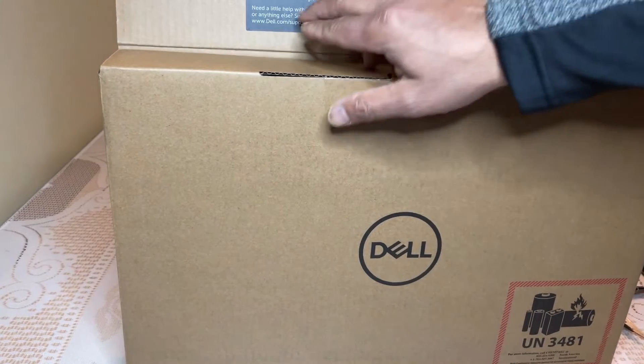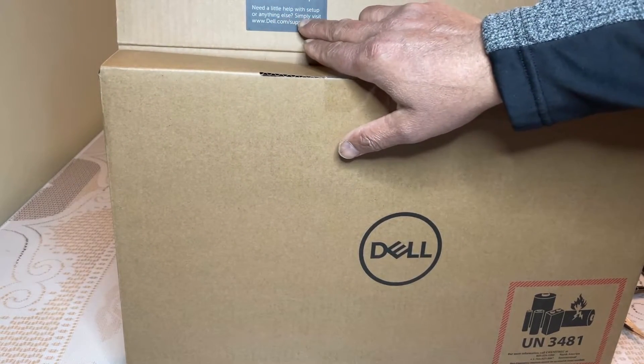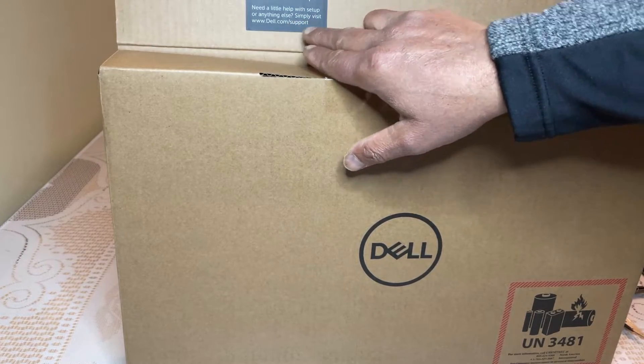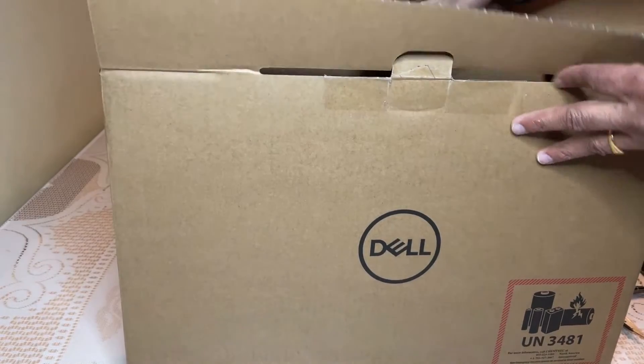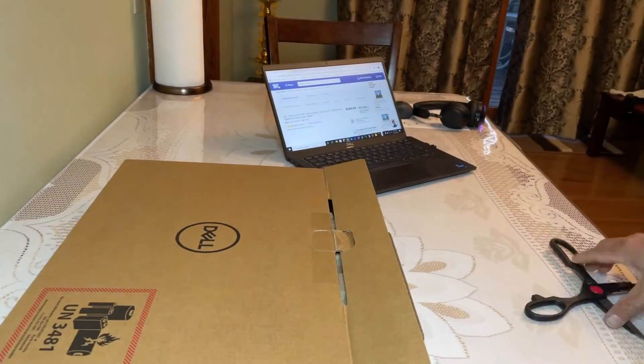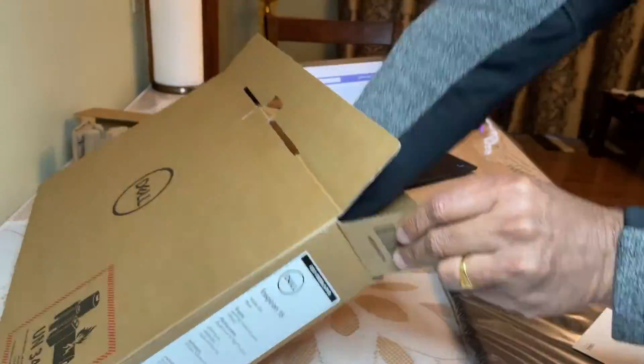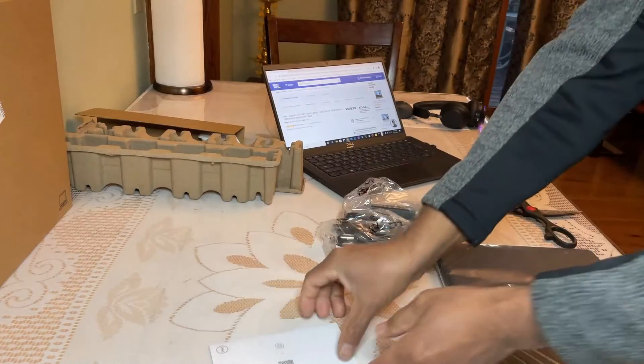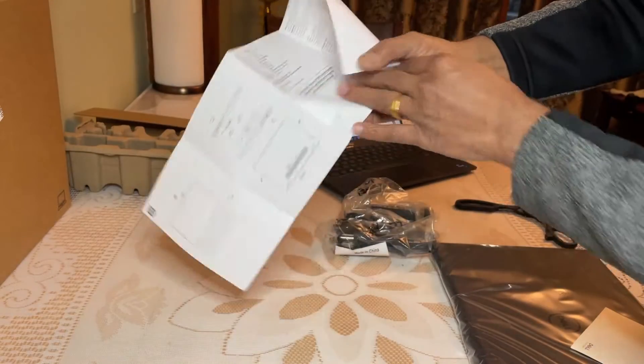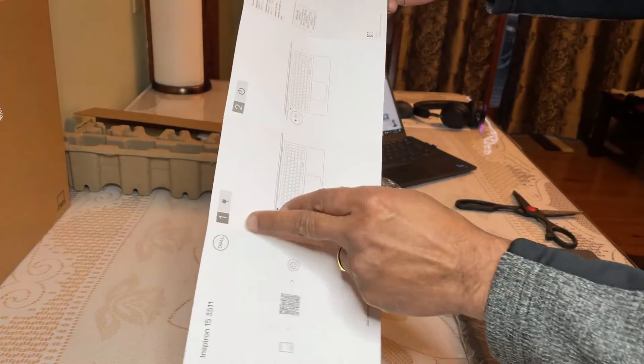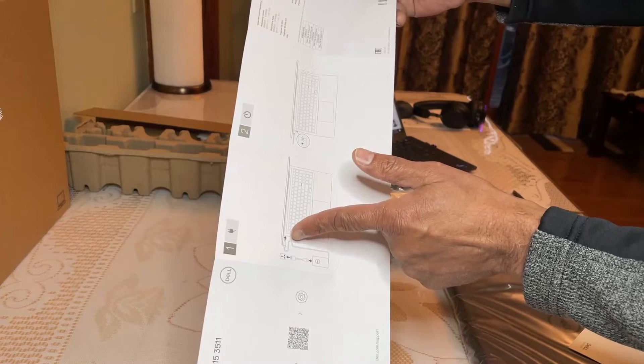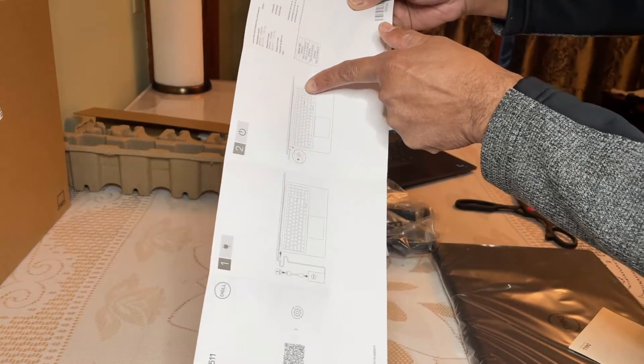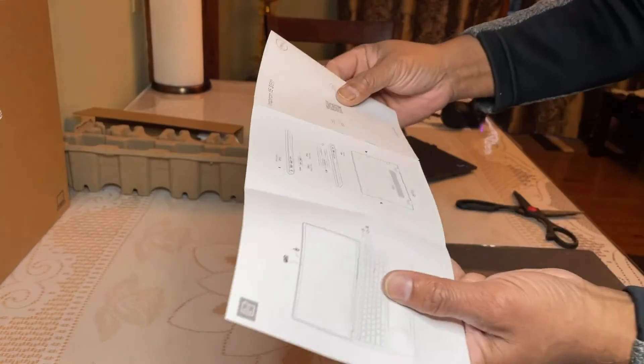So when you see this box, it says we are here to help. Need a little help with setup or anything else? Simply visit Dell support. So you have support from Dell here. And you see a small booklet here. So this booklet just says there are two steps. You just plug in this power outlet and you can turn it on using the power button. That's all this booklet is about.